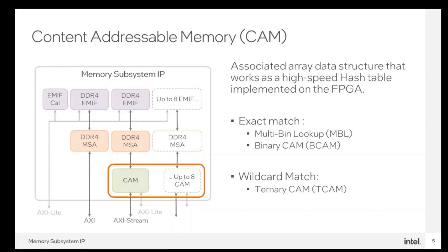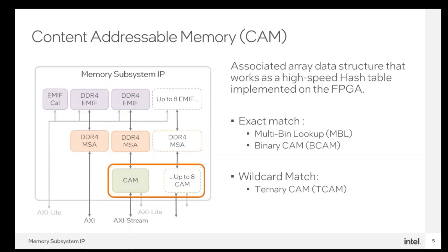The content addressable memories, better known as CAMs or Lookup IPs, are associative array data structures that work as a high-speed hash table implemented on the FPGA. CAMs contain an AXI streaming interface for request and response for lookup operations. It can return a lookup response every cycle. Also contains an AXI Lite interface that handles operations to manage the lookup database. Memory subsystem supports up to three types of CAMs.